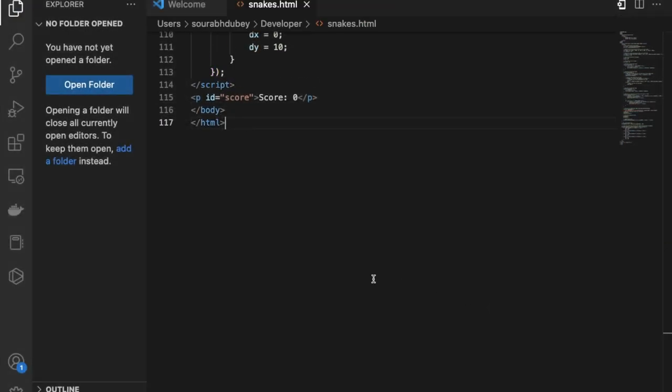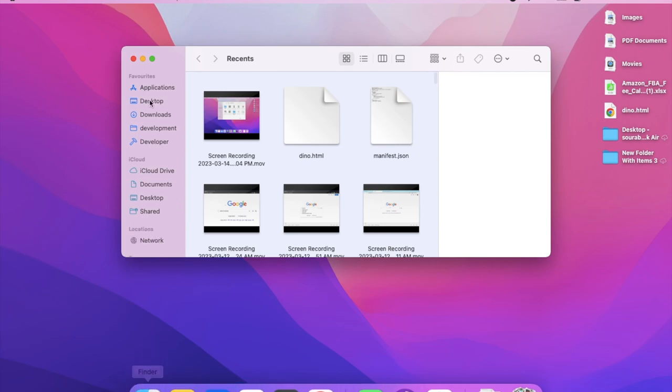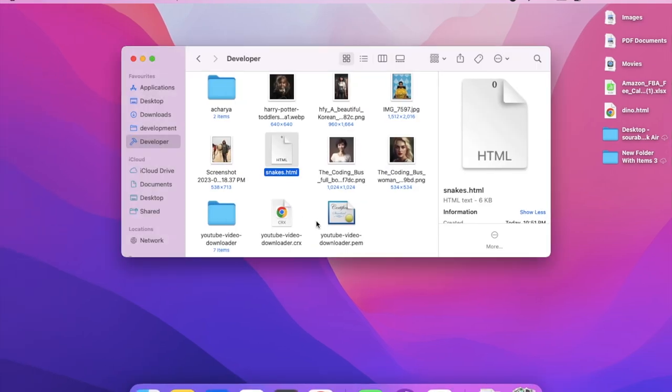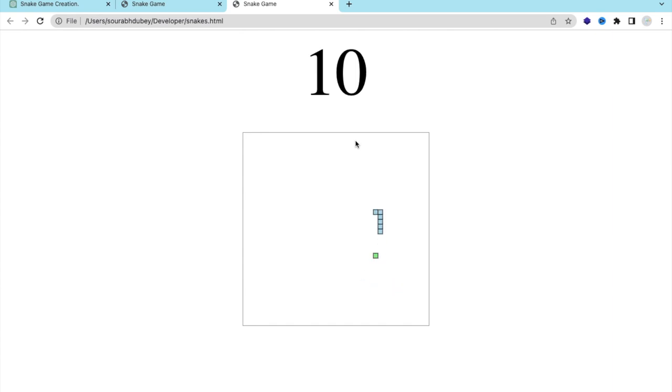Now let's open this and let's see how this will work. So now let's open that snake.html. As you can see here, that's the game that we have created using ChatGPT.